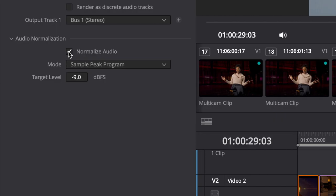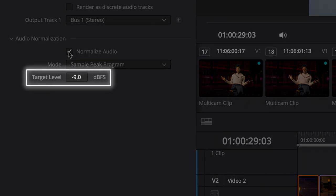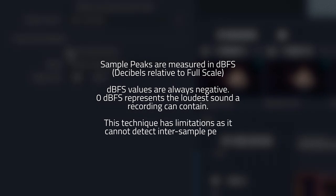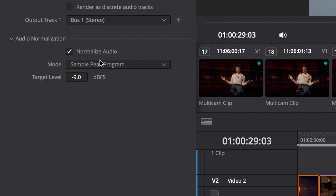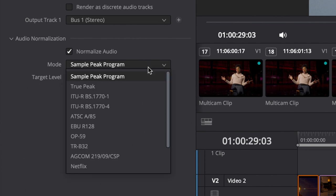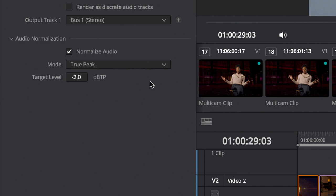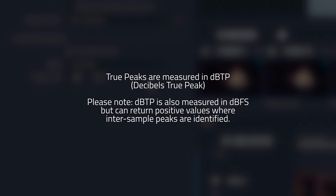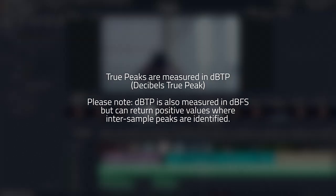Now that we have a better understanding of normalization, let's go back and look at those options. Sample peak is the simplest form of normalization — volume is measured in decibels full scale. Note that your signal can still clip if normalized to zero or near-zero decibel values, because there might be inter-sample peaks not revealed by a peak sample meter. True peak normalization is a more robust option, as it oversamples your signal to ensure no clipping in the signal path. This tool measures volume using dBTP — decibels true peak.